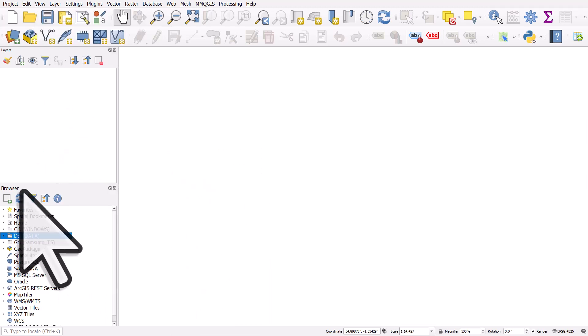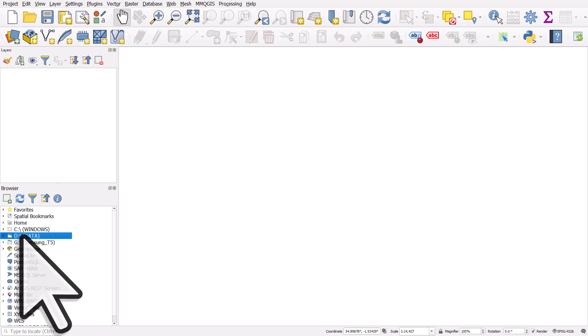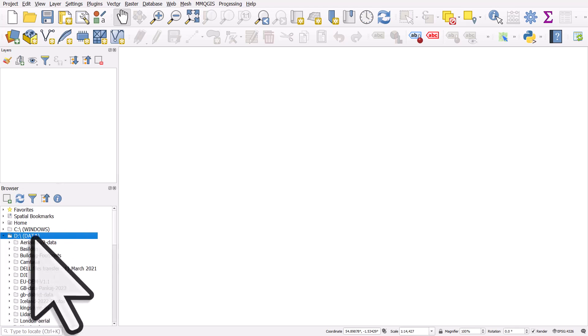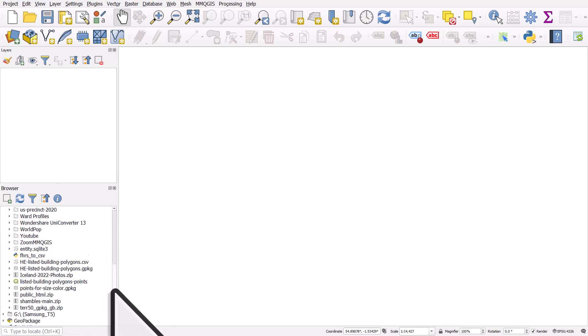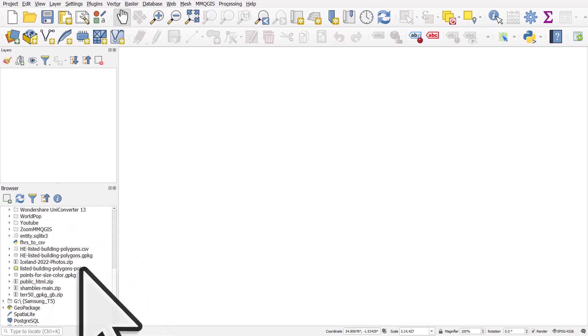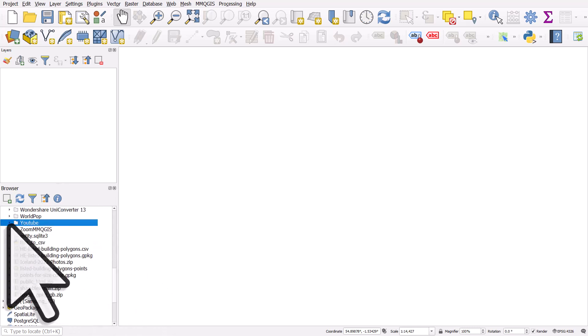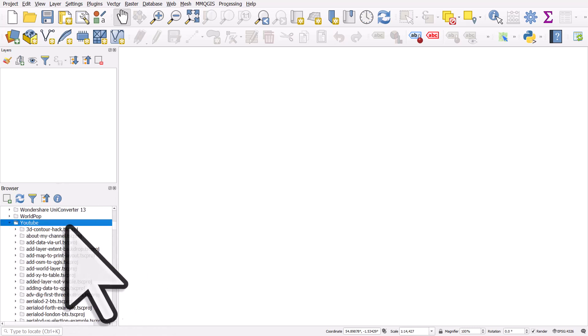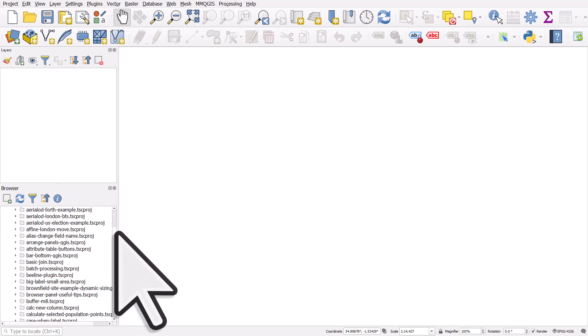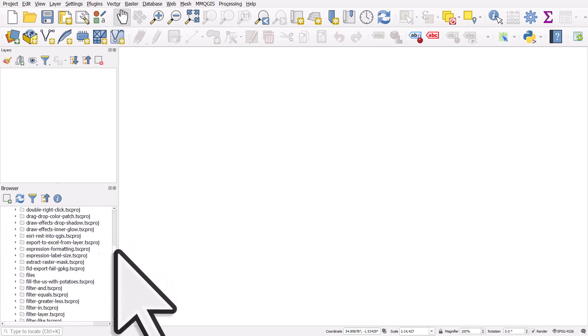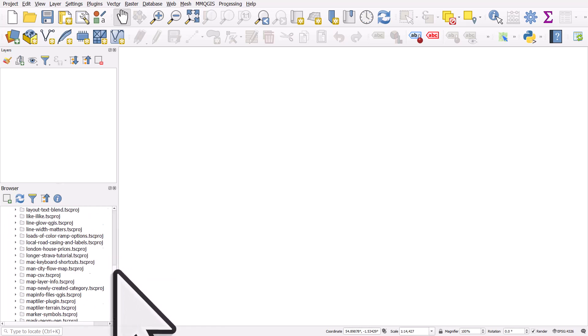Now here, what I can do is I can navigate through my different folders. So I've got my D folder here, and I'll just navigate to D, YouTube, and then I'll expand this, and I'm looking for Files.